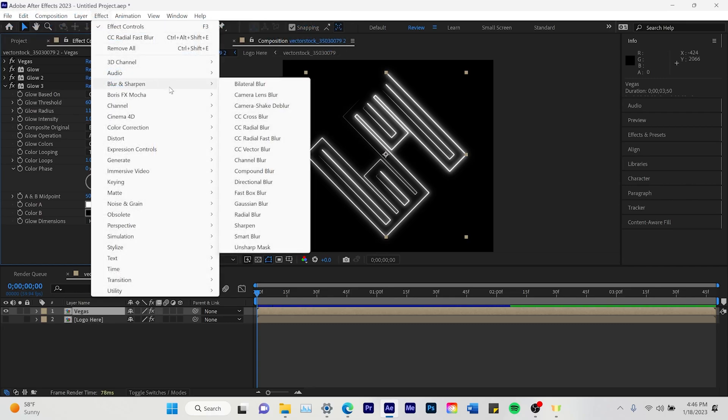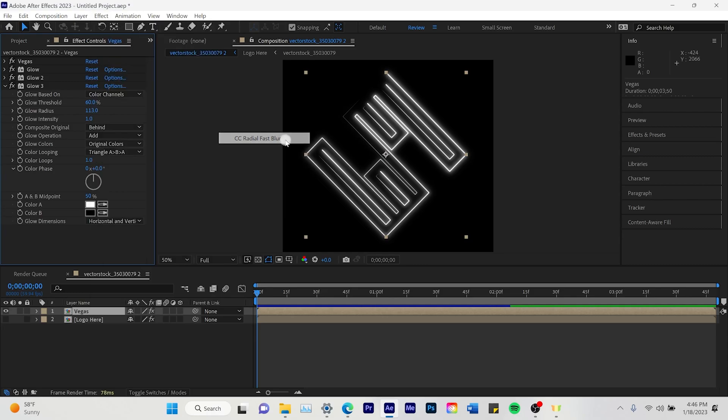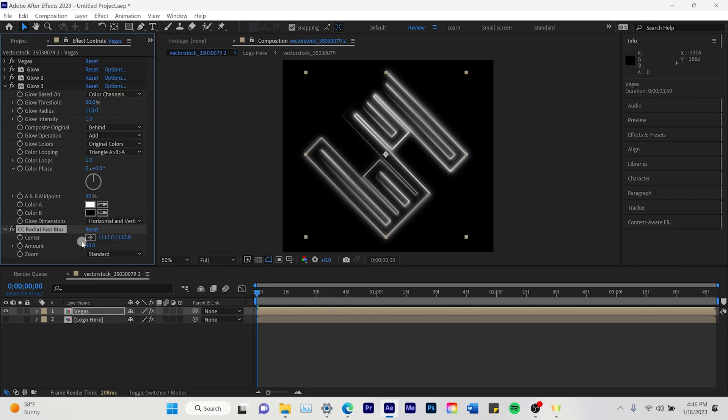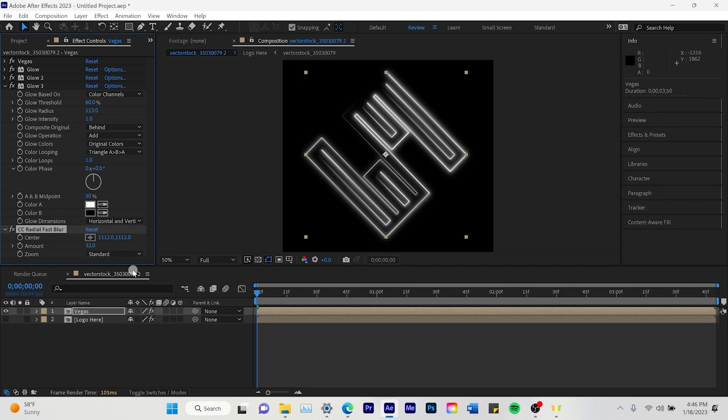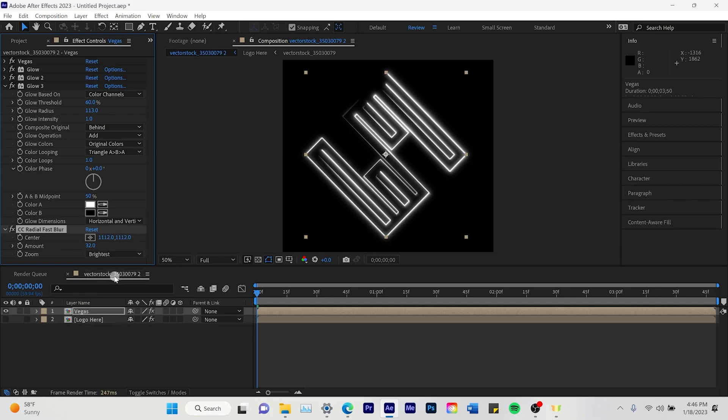Next we're going to go effects blur and radial fast blur. And we're going to change that to 32. You don't want too much blur. And brightest.